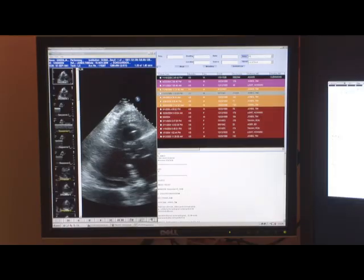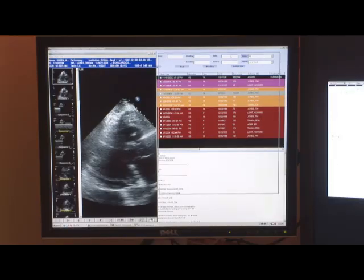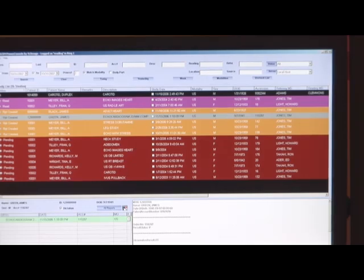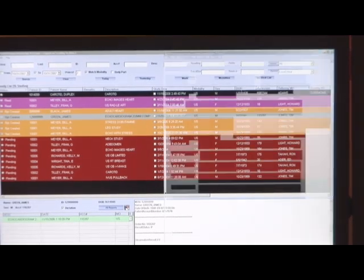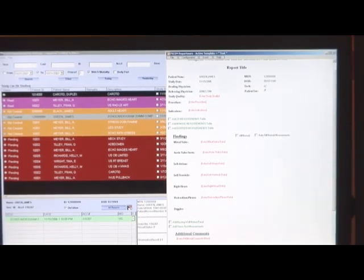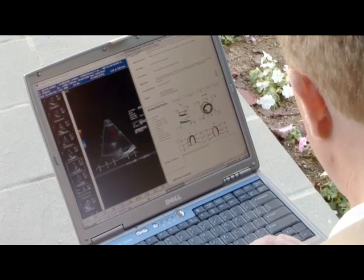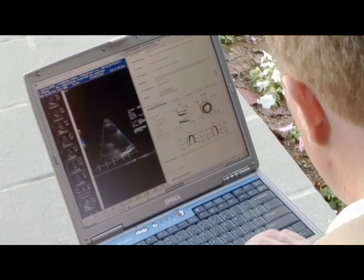SciImage's unique PI-COM technology can acquire studies from one or many remote sites, regardless of modality or brand of PACS installed, for the purposes of remote reading or unified access.